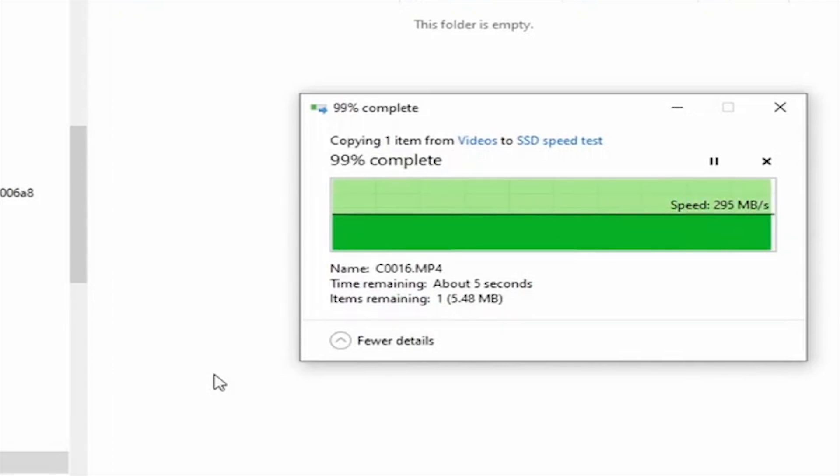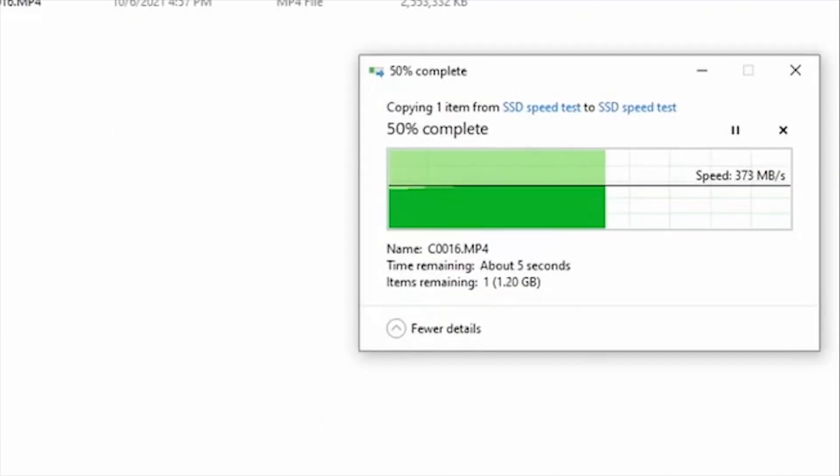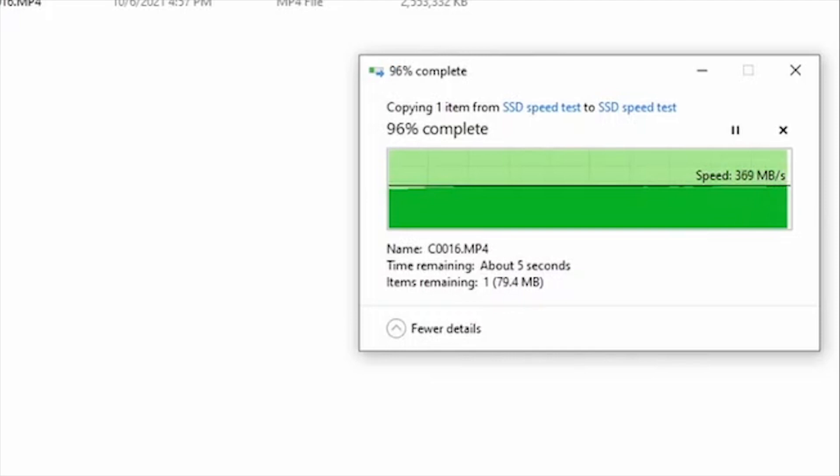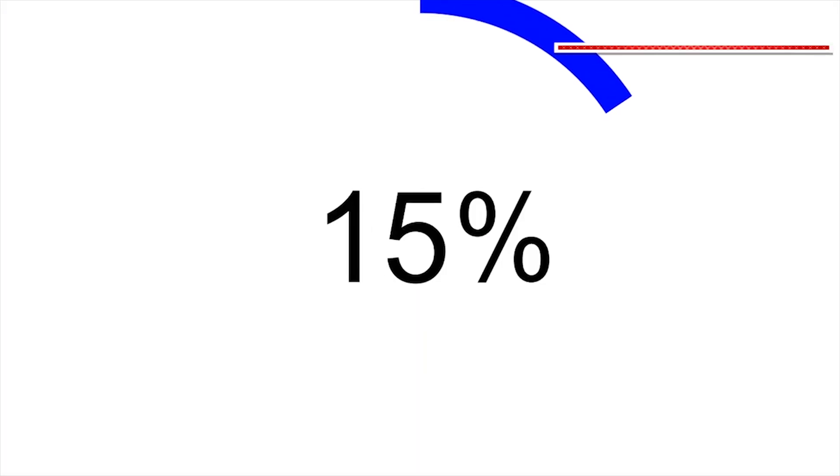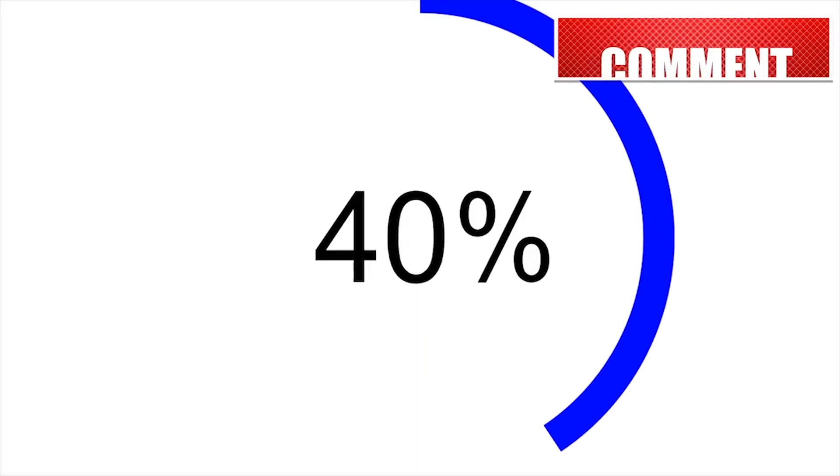HDDs will copy 10 GB data in one minute while SSDs will copy it in 10 seconds, so you can imagine how big the difference is.